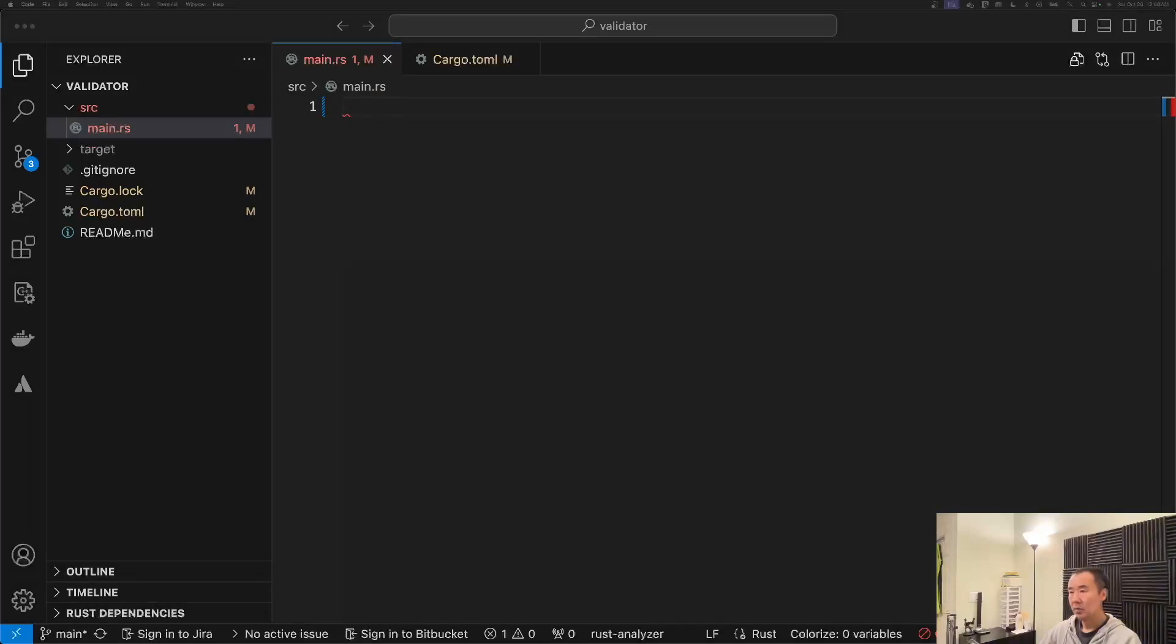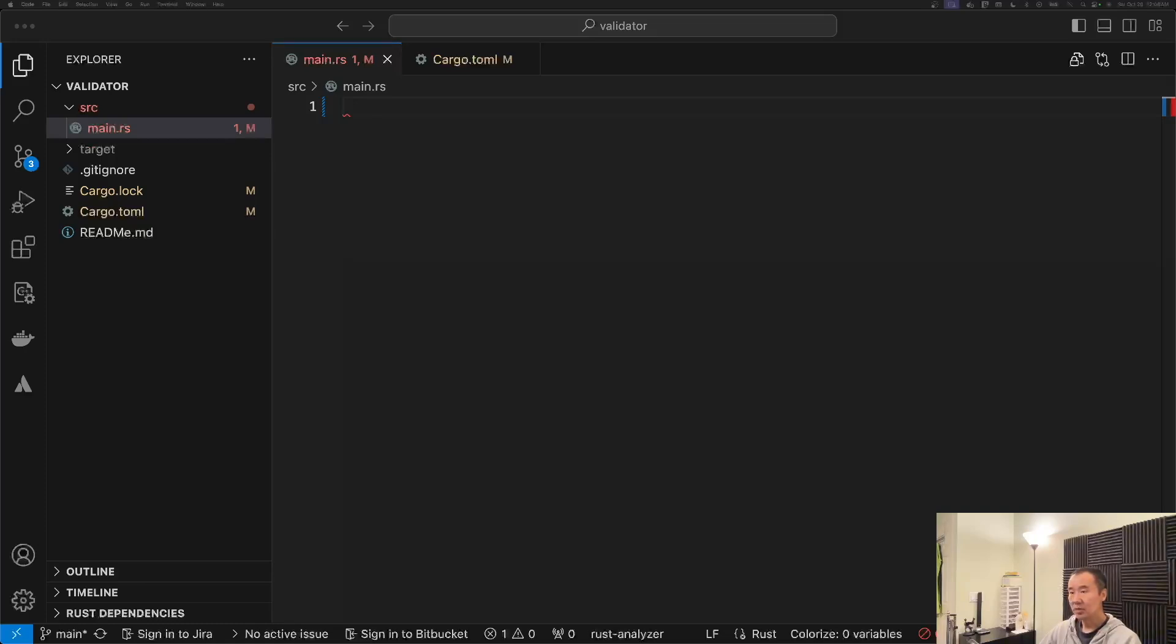All right guys, welcome back to the channel. In today's video I want to do an overview of a Rust crate called validator. The plan that I have is every week, once a week, I want to introduce you guys to a new Rust crate.